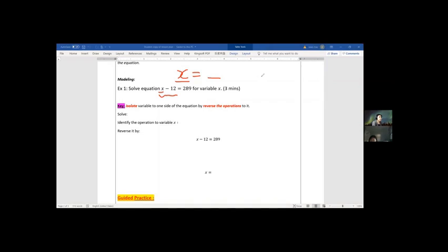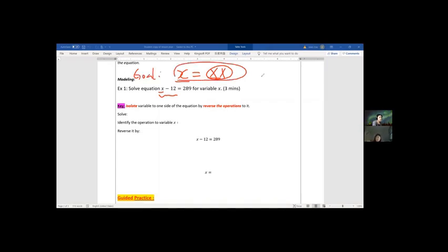Whatever that number is, we'll figure it out. Our goal is to get x by itself. In the current equation, x is with something on the left side — if we can remove that part, we get x alone.